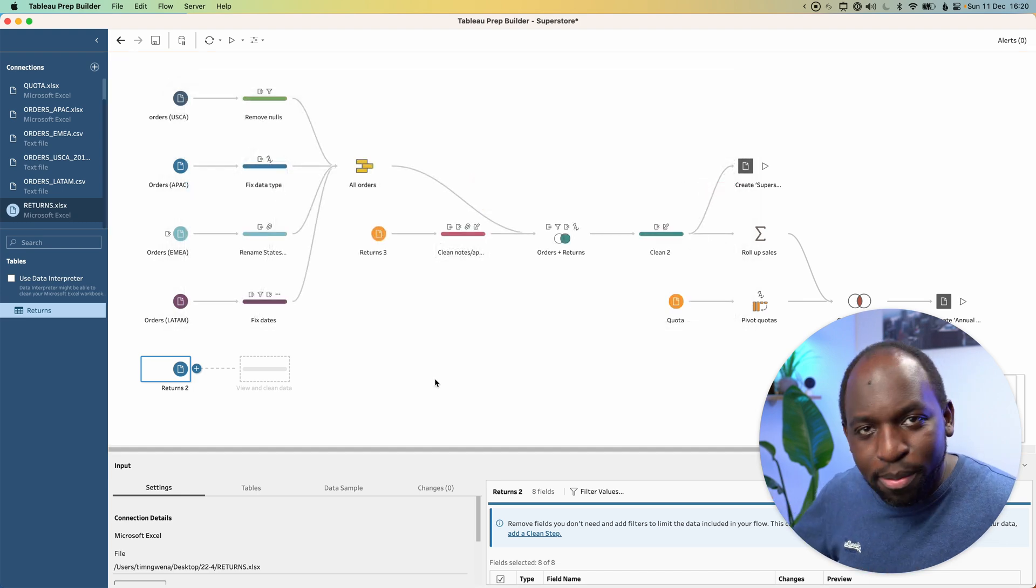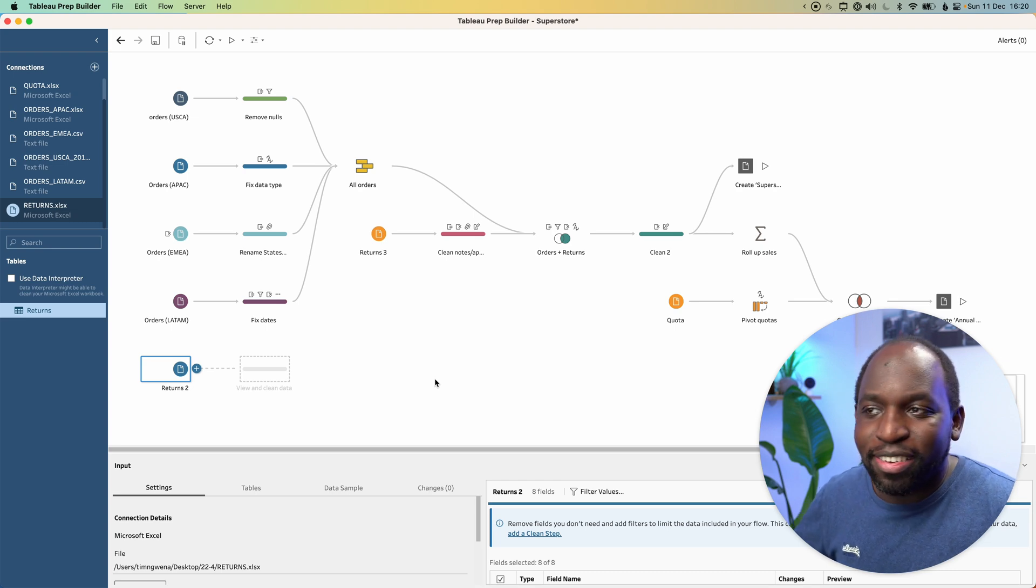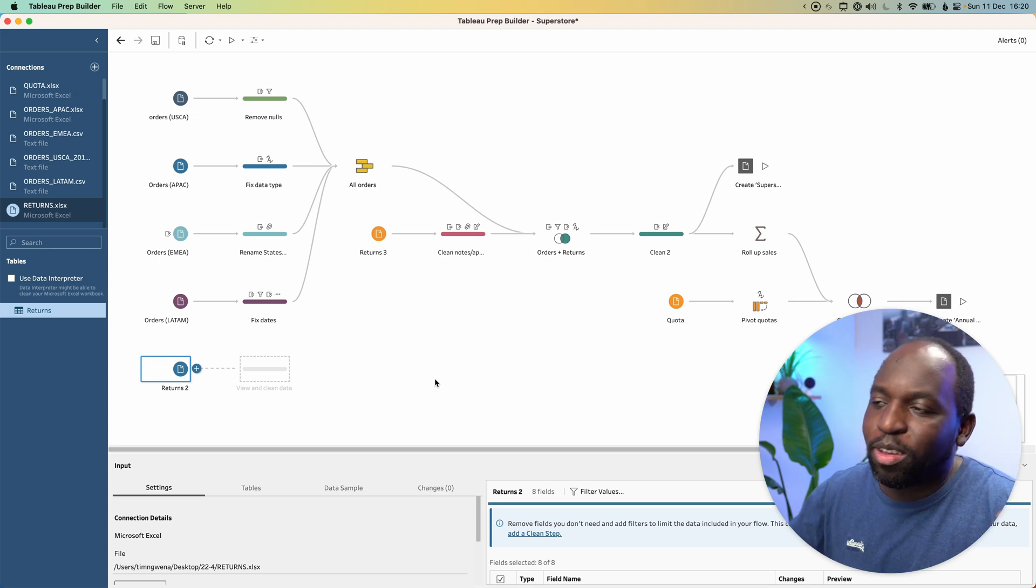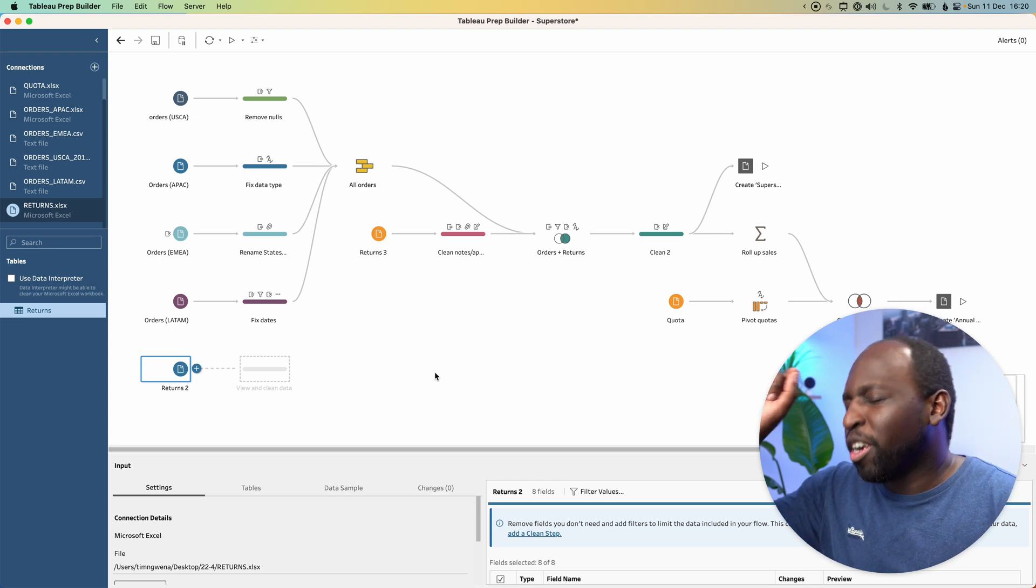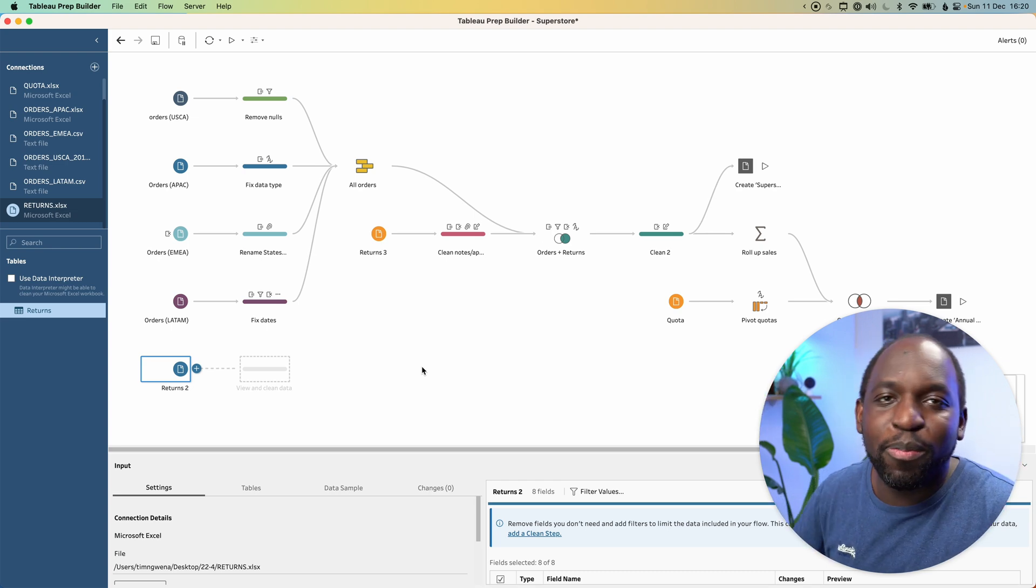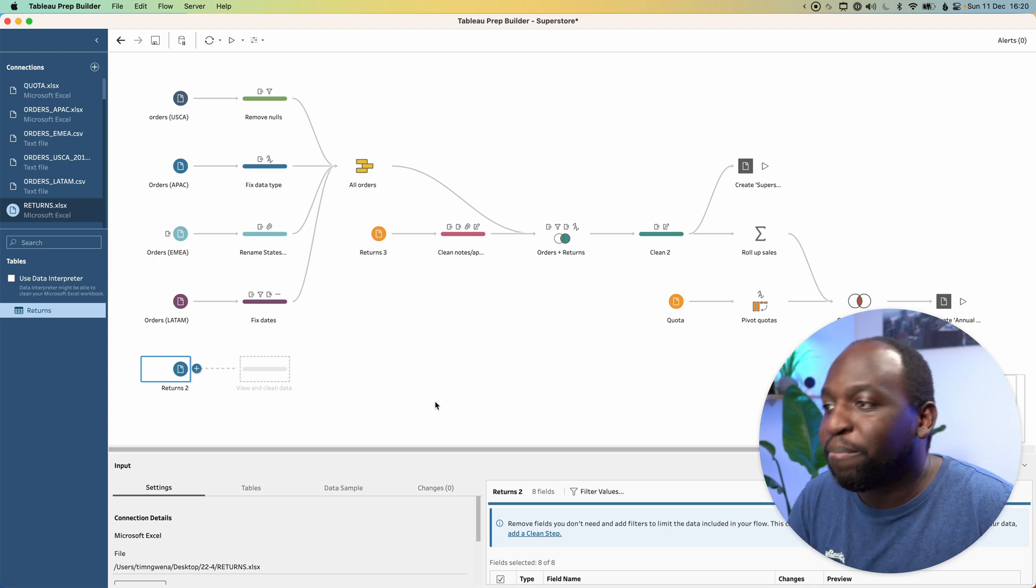You'll see the errors disappear just like magic. So nice, so useful. Great quality of life improvement. Love to see it.